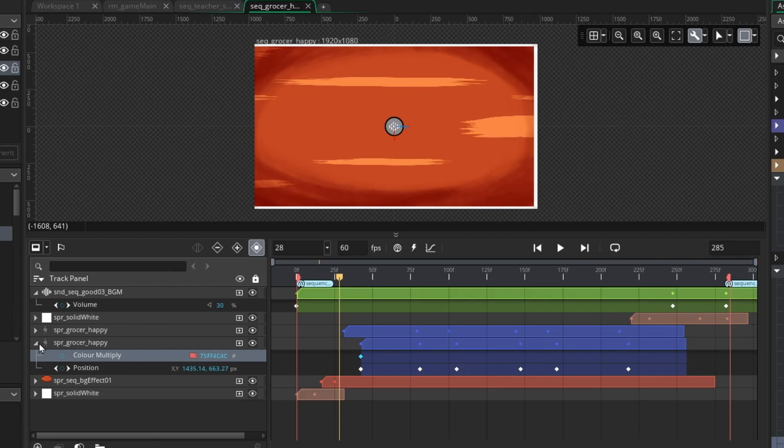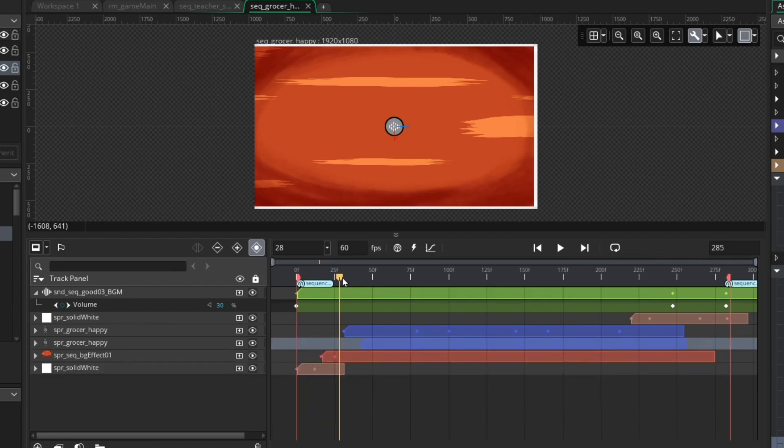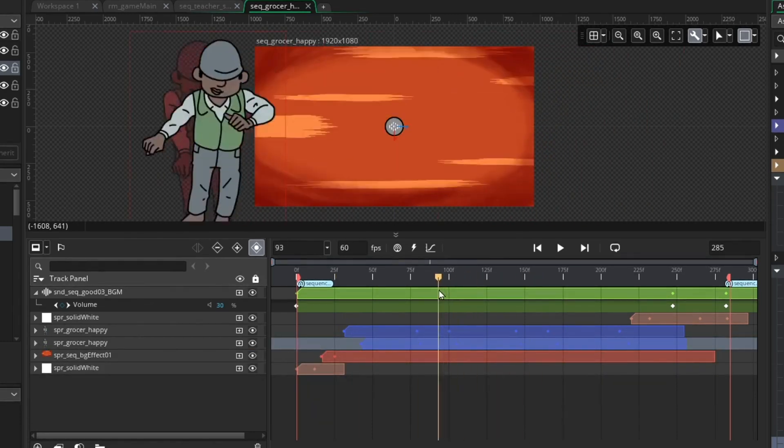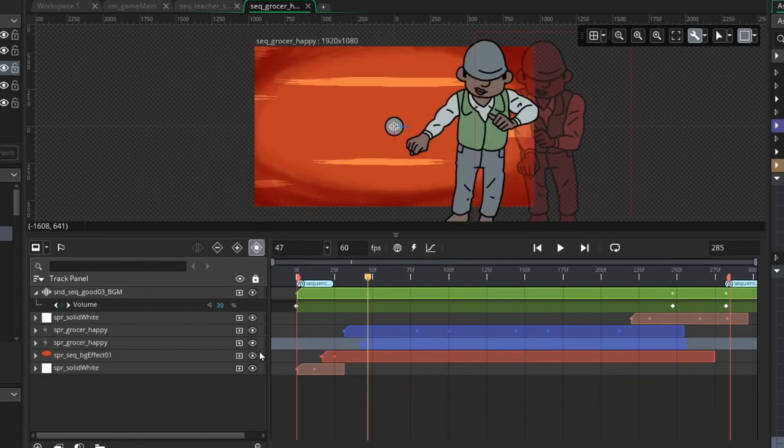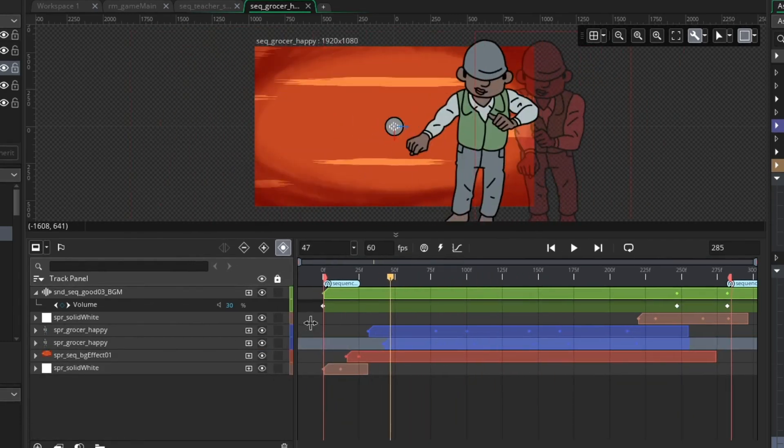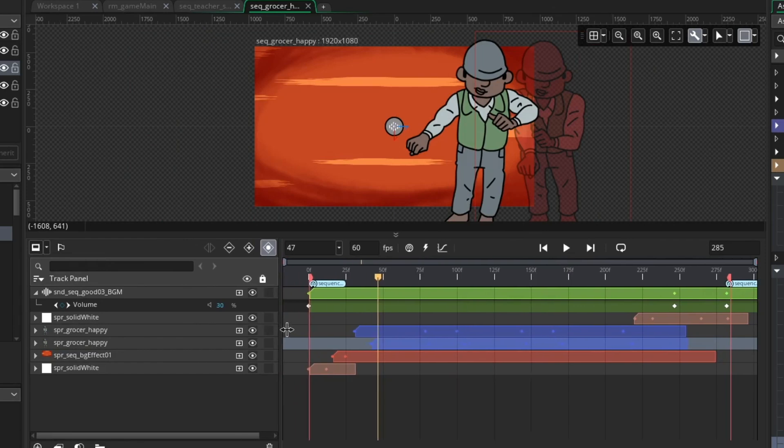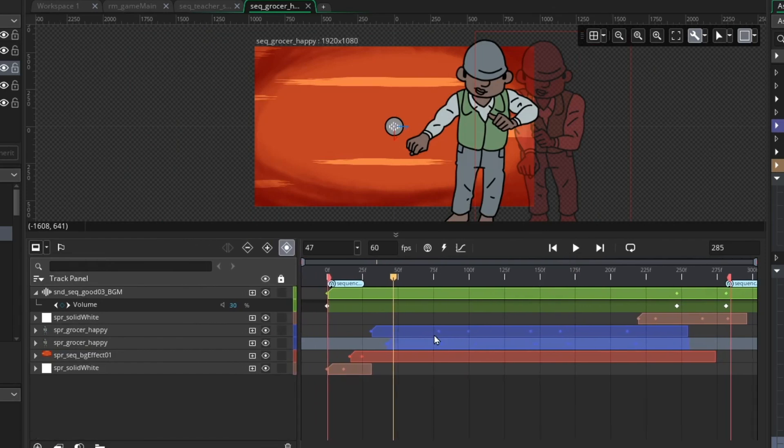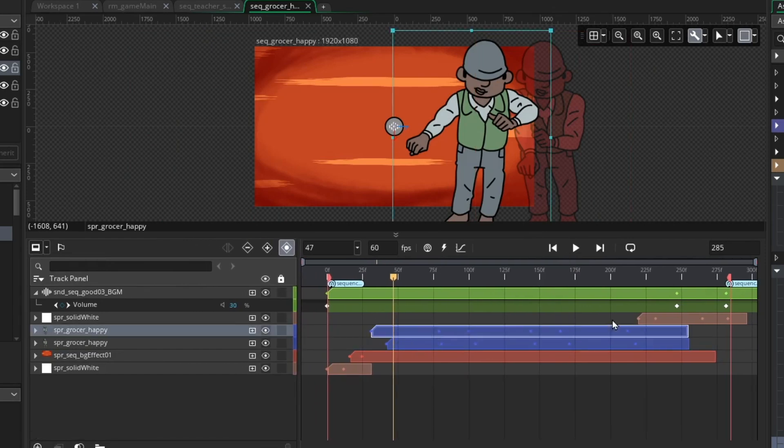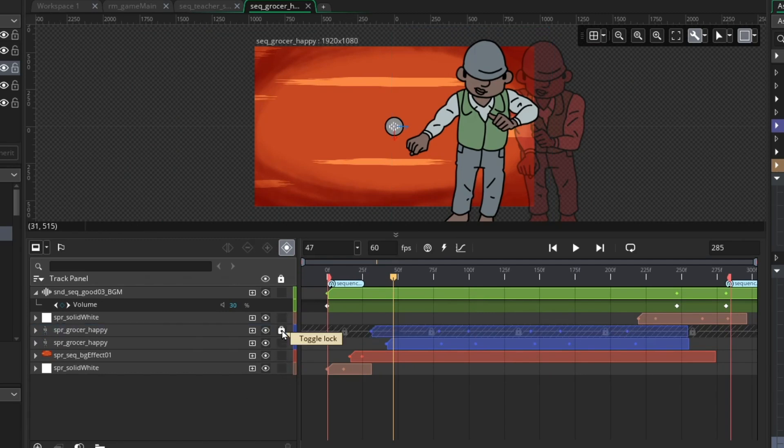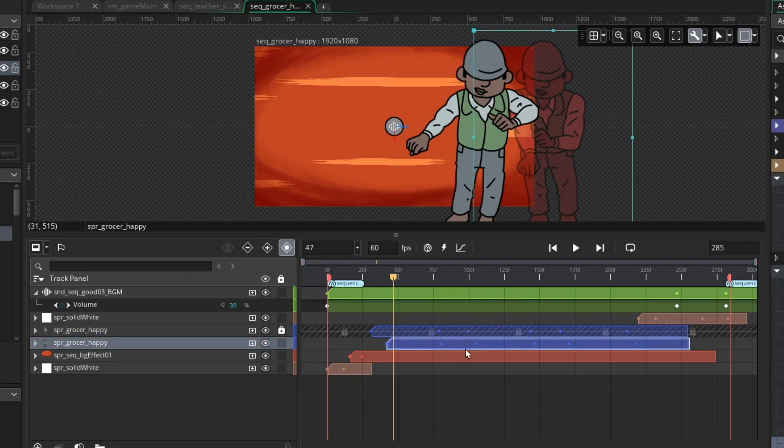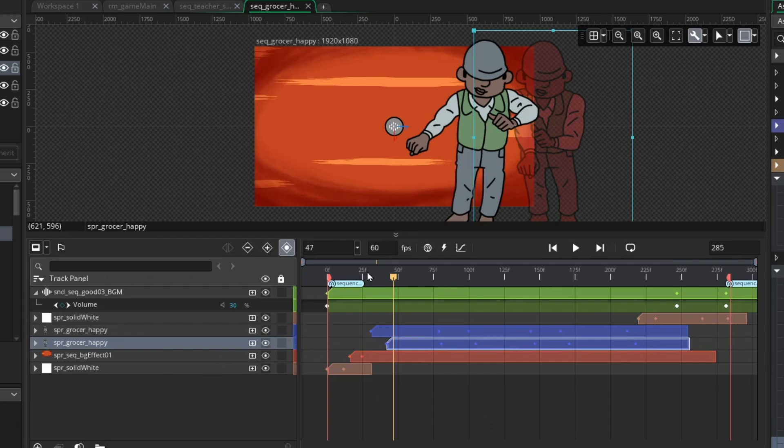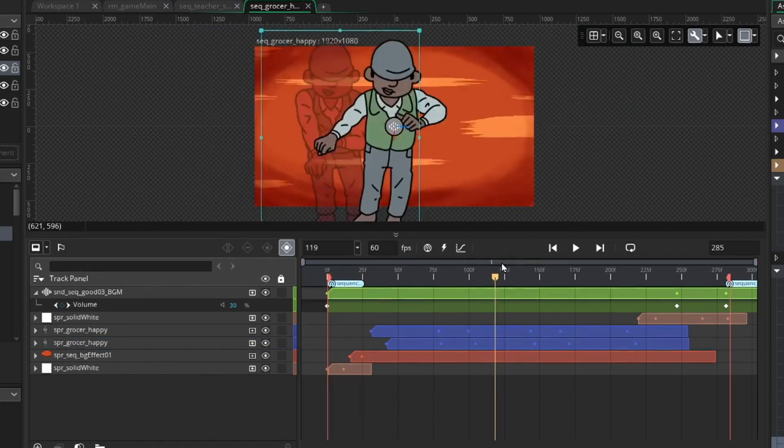The next thing I did was you might have noticed that while I was working, I actually locked a few layers. So if you're ever working on something and you're trying to drag something around or something is getting in the way, you always have this third column here in the track panel. And if you click it, you can lock a layer so you can't move it around. It just gives you easier access to other things that might be close together on the canvas. You can always click that toggle again to unlock it.